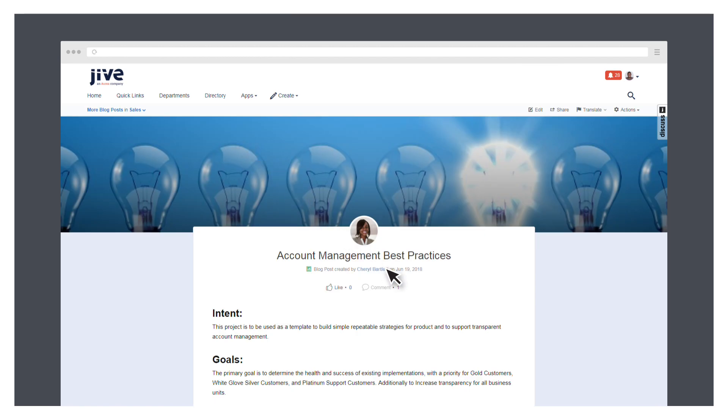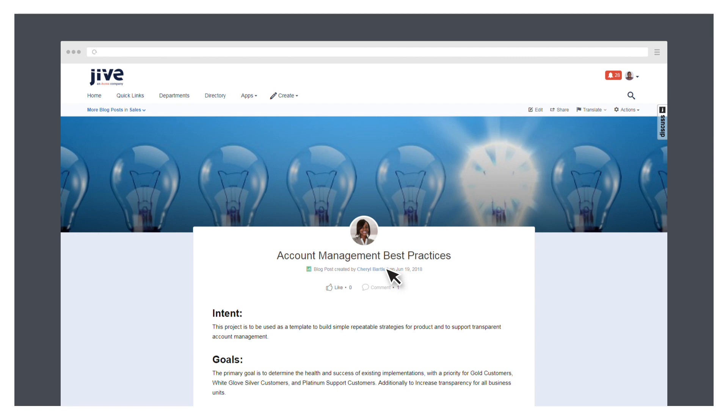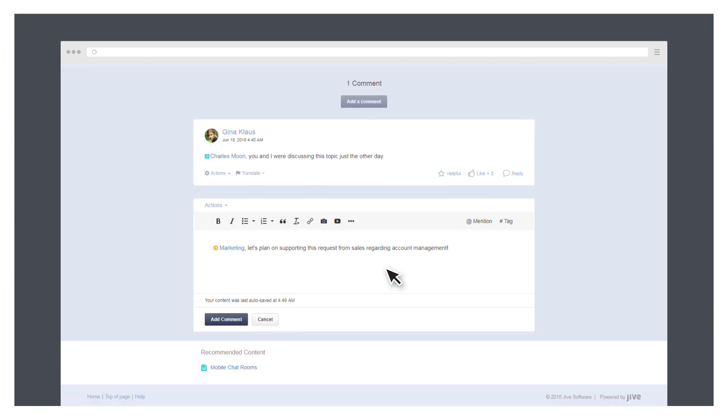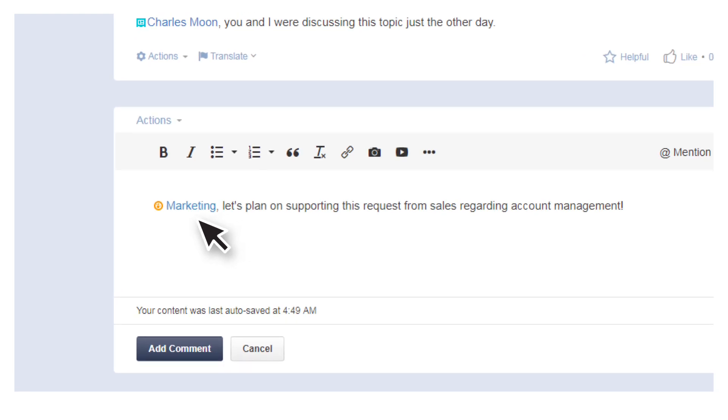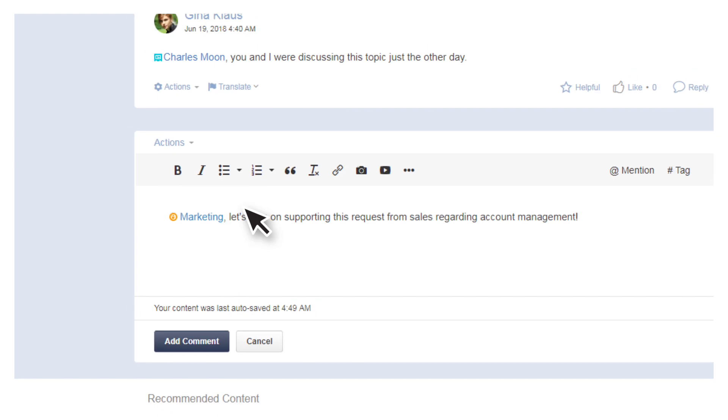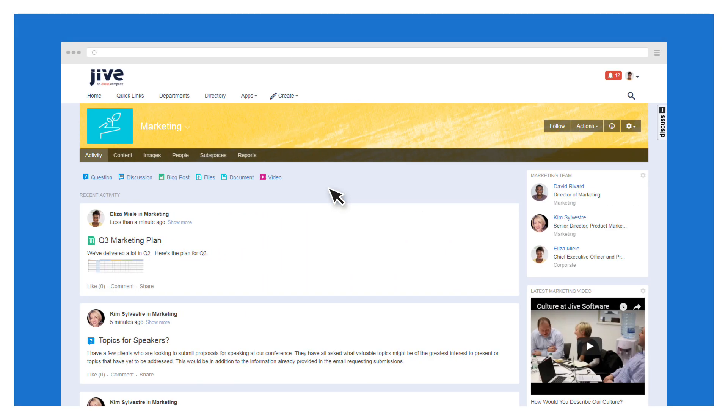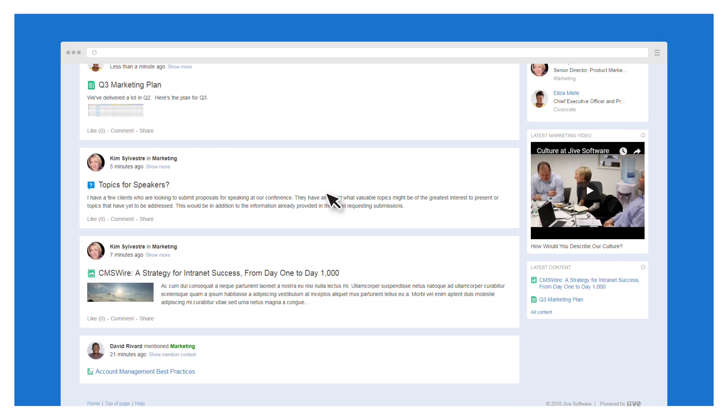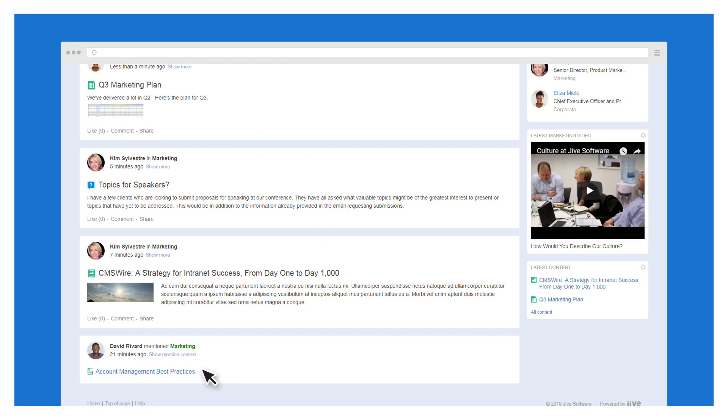Want to go further and notify an entire group of people at once, for example, your marketing department? Just at mention the department or any other team or group that has a space in Jive. The article instantly appears in that space, where everyone in the group can see, read, and share it.